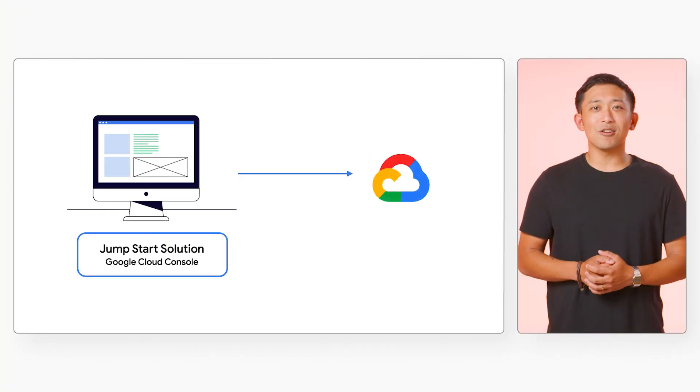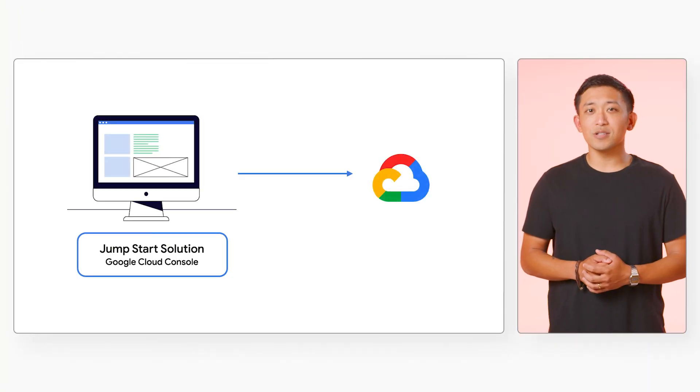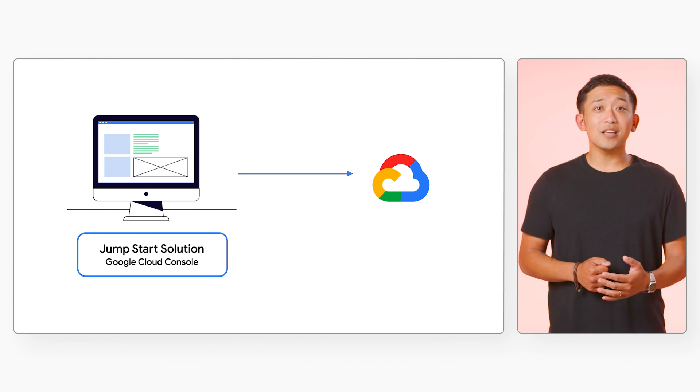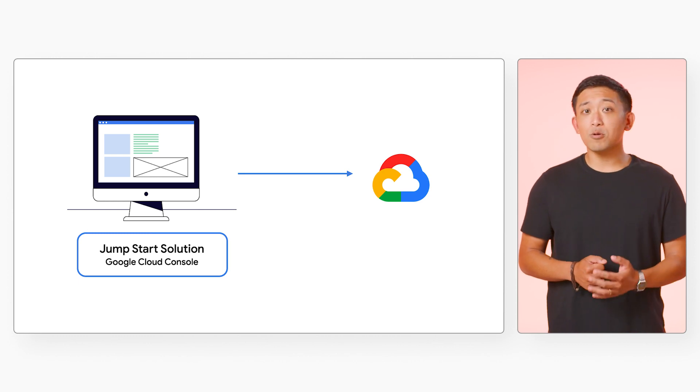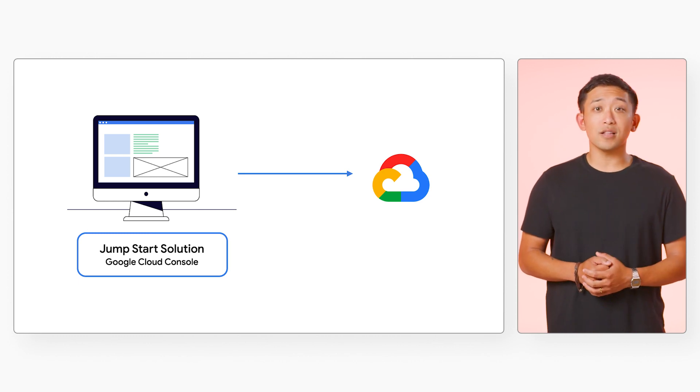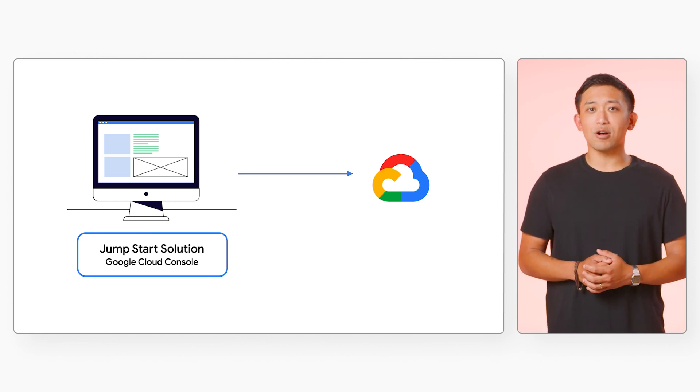Now if this is your first time hearing of Jumpstart solutions, they are packaged Google Cloud resources that can be quickly deployed directly from the Google Cloud console.